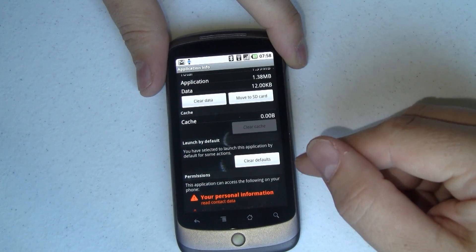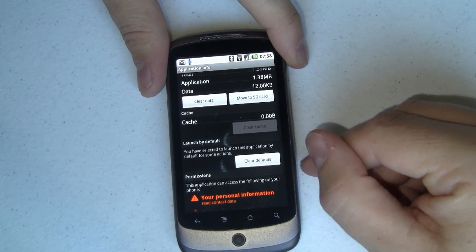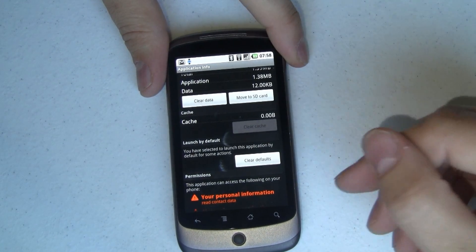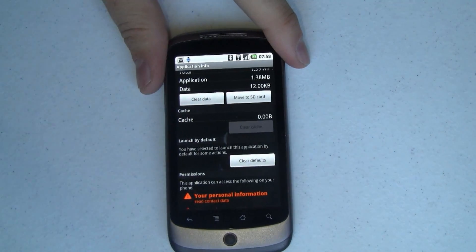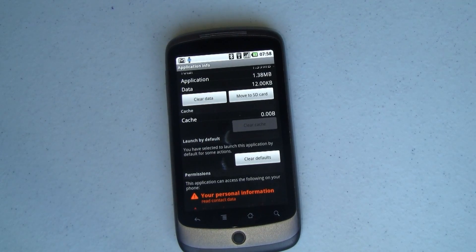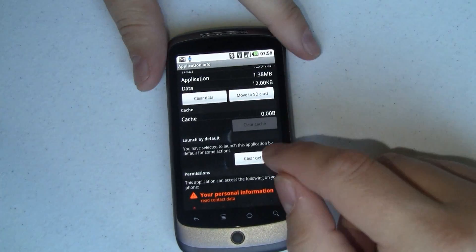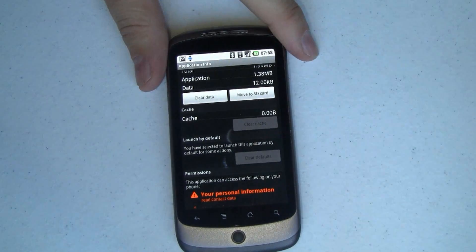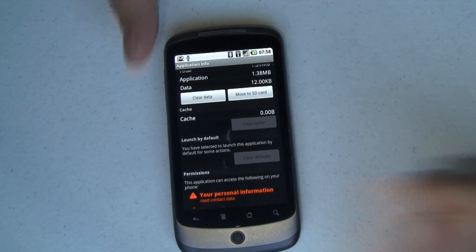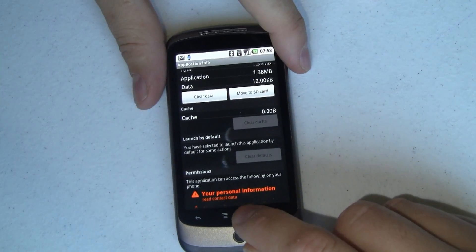It says: 'You've selected to launch this application by default for some actions, like pressing the Home button.' I don't want that anymore, so I'm going to tap Clear Default. And just like that, I'm done.